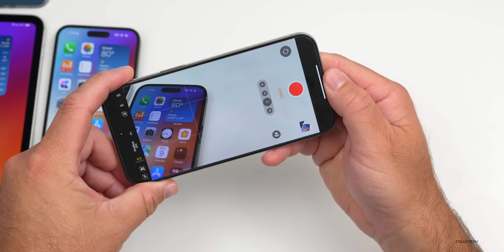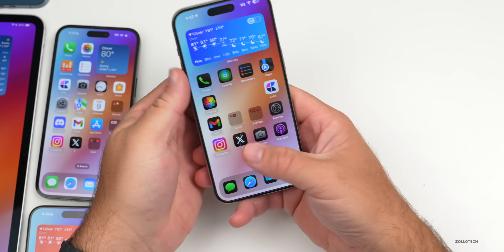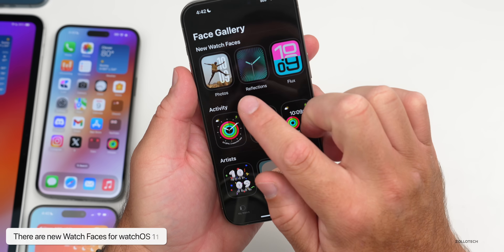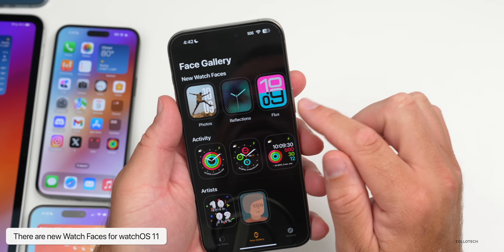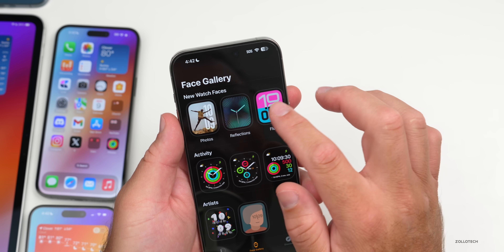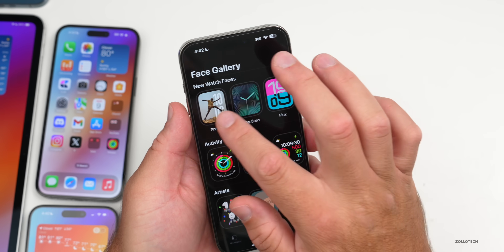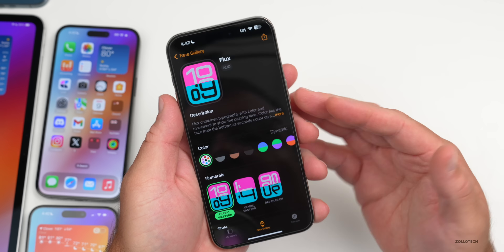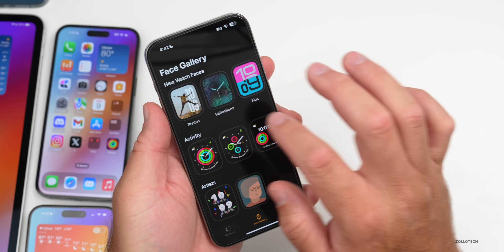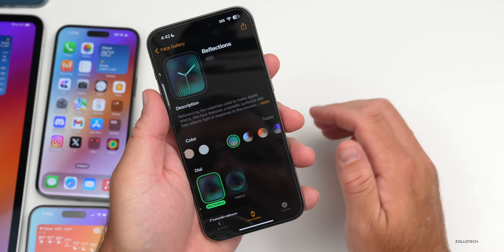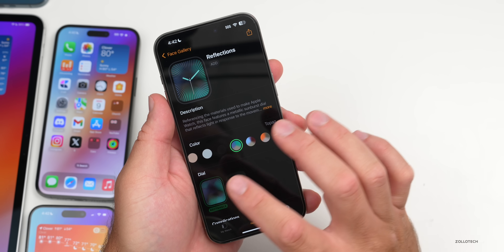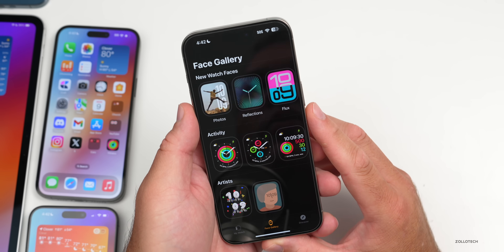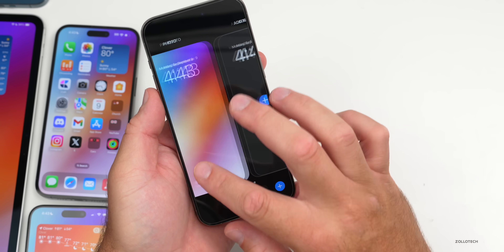Another thing that's been updated: if you have an Apple Watch connected to your device, for watchOS 11 you'll have some updates with Flux and Reflections — some new watch faces. There's also the new Photos watch face that uses AI or intelligence with the neural network to overlay the photo with the clock, available in a circle or rectangle layout. We'll talk about that more in a watchOS 11 video when that's released.